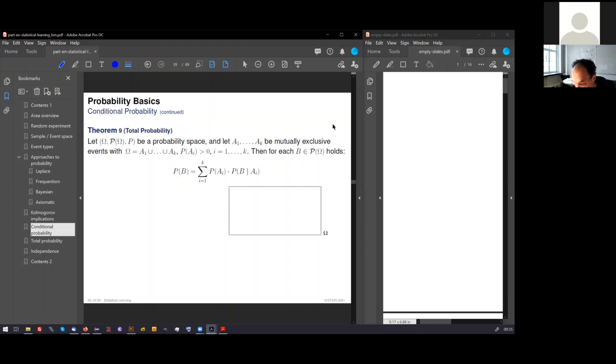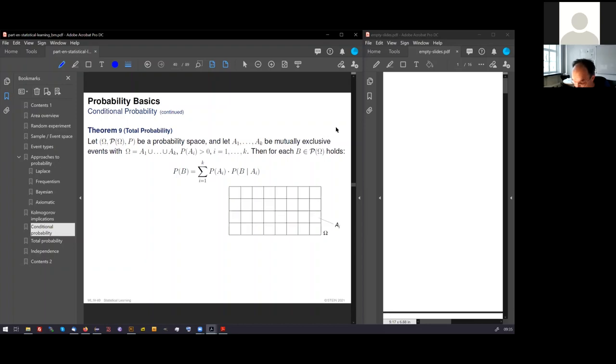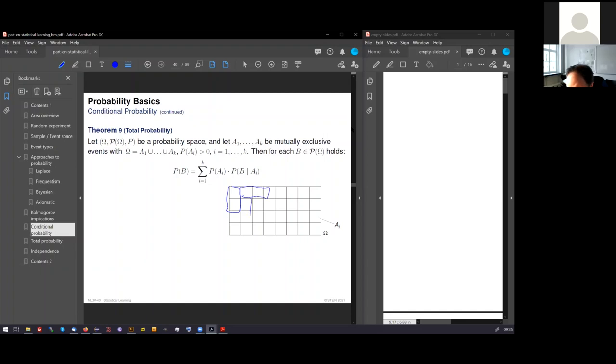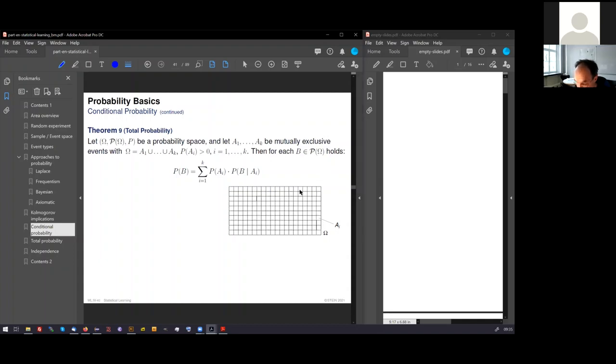Here again is our omega, all possible outcomes. The partitioning into k different A's might look at this. I've shown here a uniform form of the A's, but this is not necessary. Important is, here's a different partitioning, that the A's cover the entire omega and that these A's are mutually exclusive.